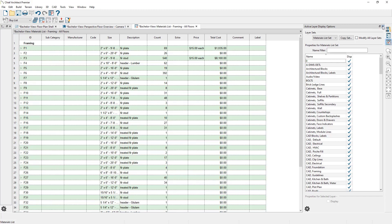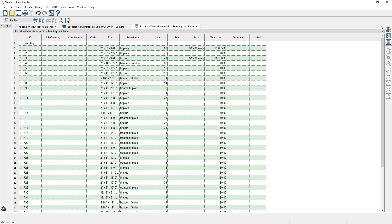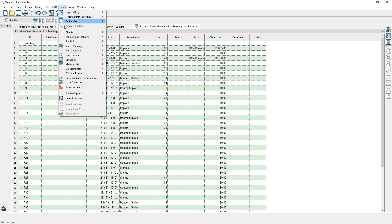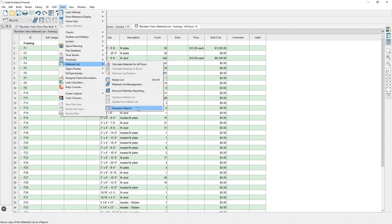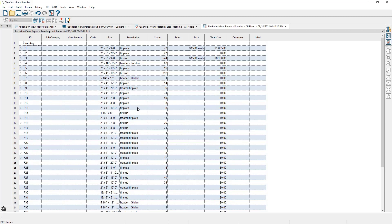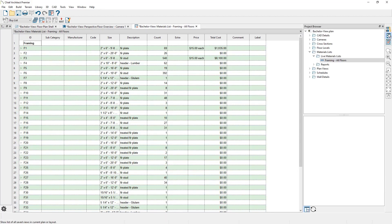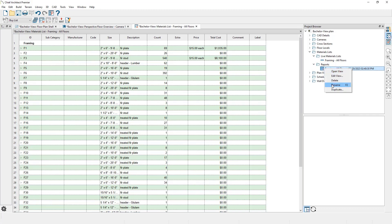Let's close out of this. Next, let's create a report. Creating a report makes a copy of the materials list and freezes it — making it non-live — meaning the report will not update if your model updates. To create a report, go up to Tools, Materials List, Generate a Report, and the program will create a report from that materials list. The program automatically saves reports in your Project Browser, so you can close it. If you open up the Project Browser, you can see a new folder for Reports. Expanding it shows the report, and you can right-click to rename it or open it up and continue working on it.